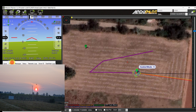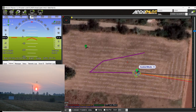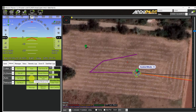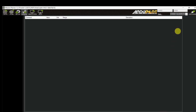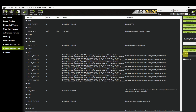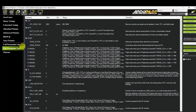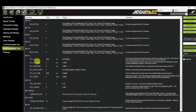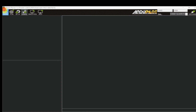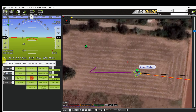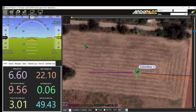Now I am planning to check the RTL command. Go to the Action tab. Before that, we have to check the RTL altitude — go to the Full Parameter List and search for RTL. There is a parameter called RTL Altitude. Update the RTL altitude to 15 meters and write it. Come back to the Flight Data tab and click on RTL. Now the mode changes to RTL.